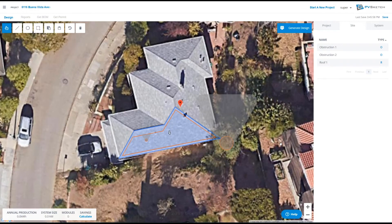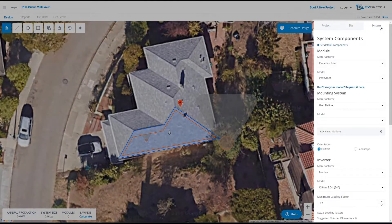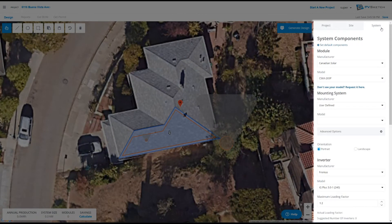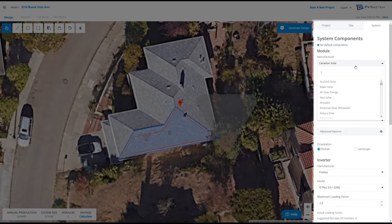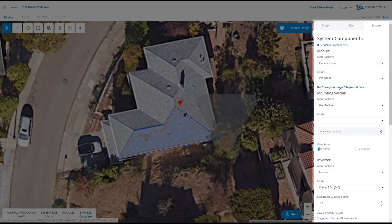Once we're happy with our site plan, we can move on to picking equipment. In the system tab we can pick our module, racking, and inverter. We have a full list of modules — it's a cloud-based database and everything should be there. If it's not, you can request that we add the module for you.